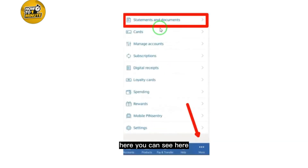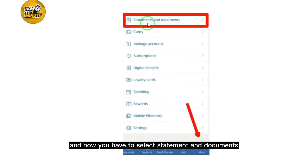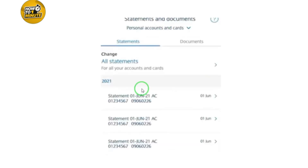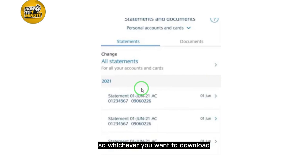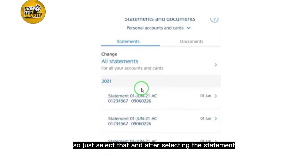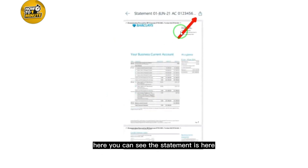After confirming, select the More option again and then select Statements and Documents. Here you can see all of your statements and documents. Select whichever statement you want to download.